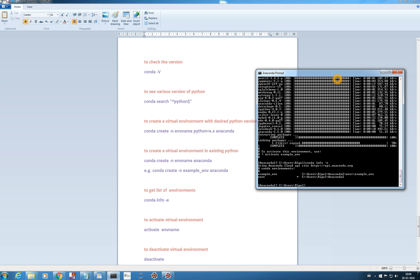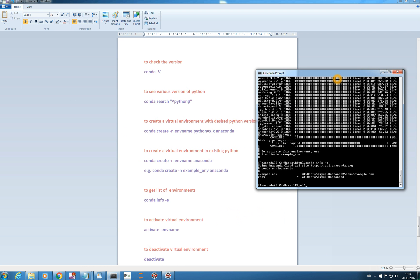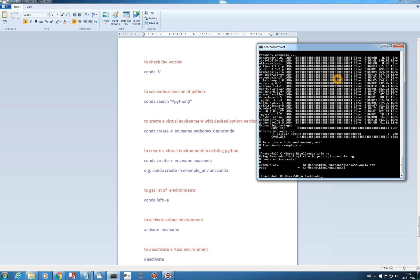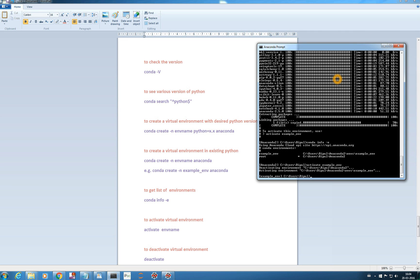Whatever we do will be related to this root environment — even the Spyder we are working in is related to this root environment. Now if you want to activate our new environment, we type 'activate' and the environment name. Once we enter 'activate example_env', you see it says 'deactivating environment anaconda2, activating environment example_env'.